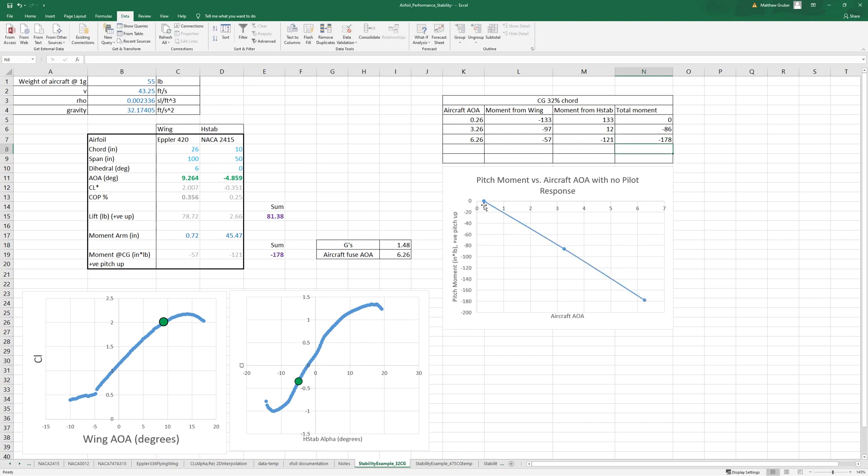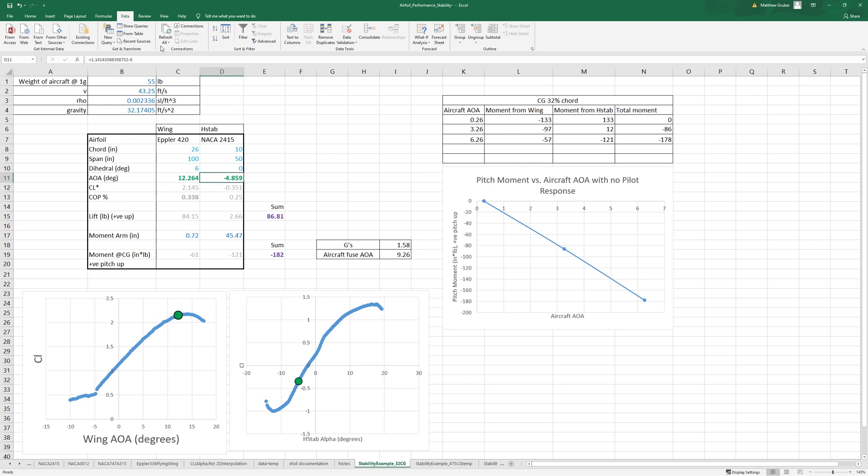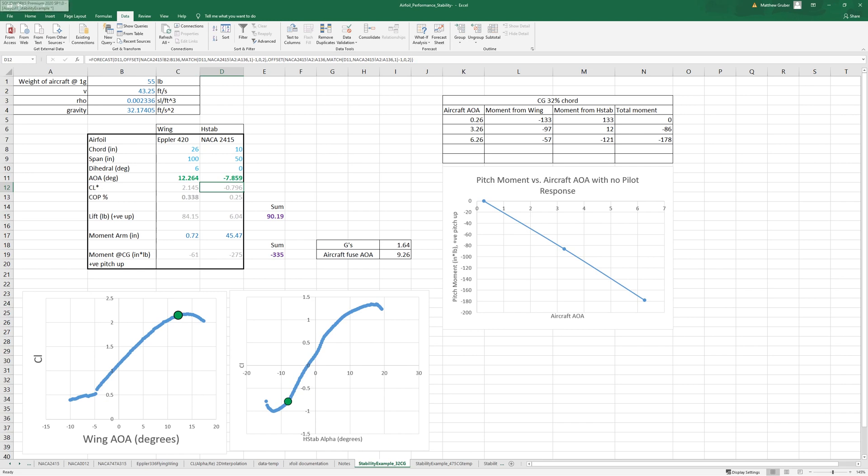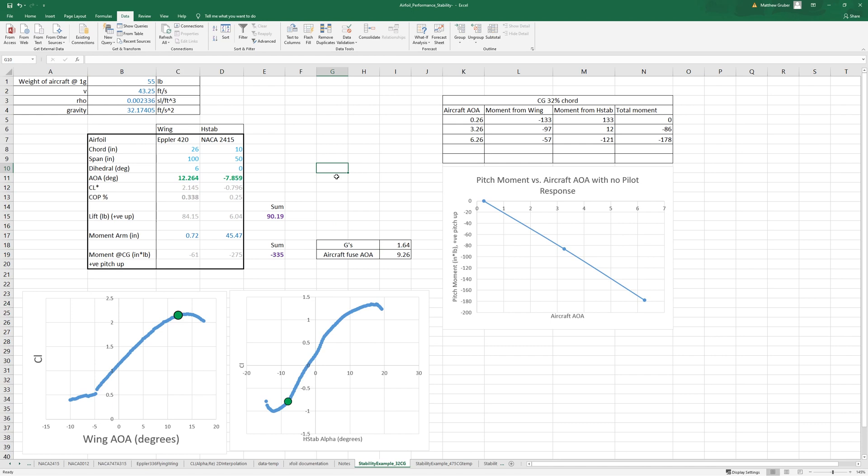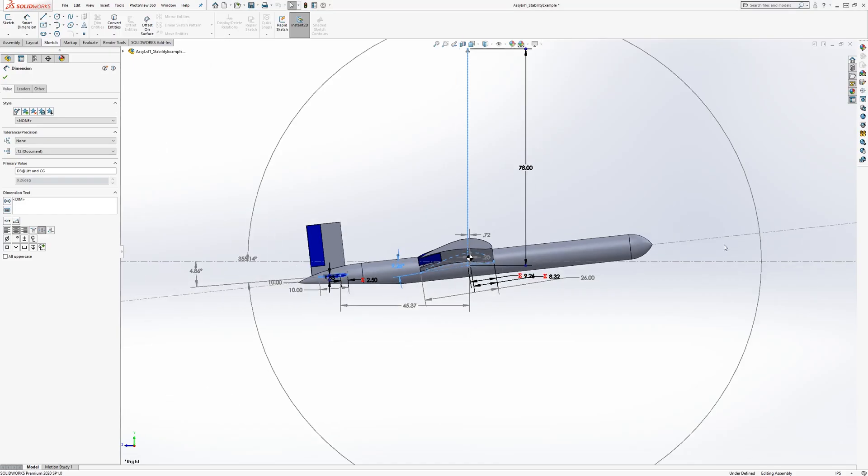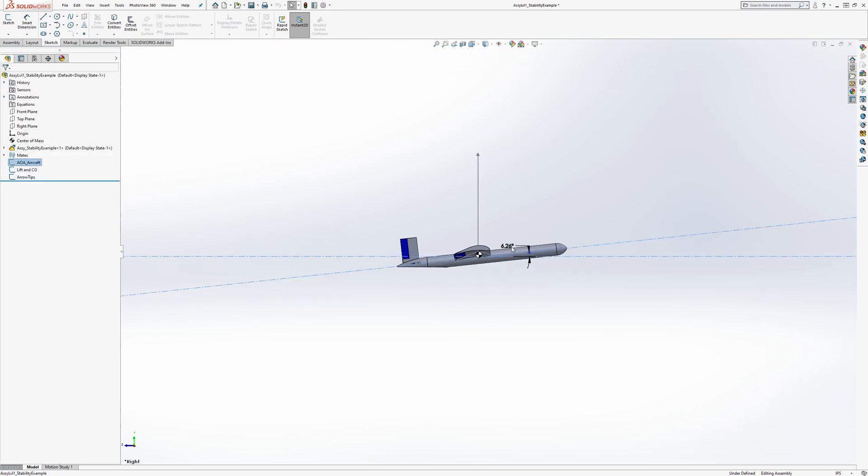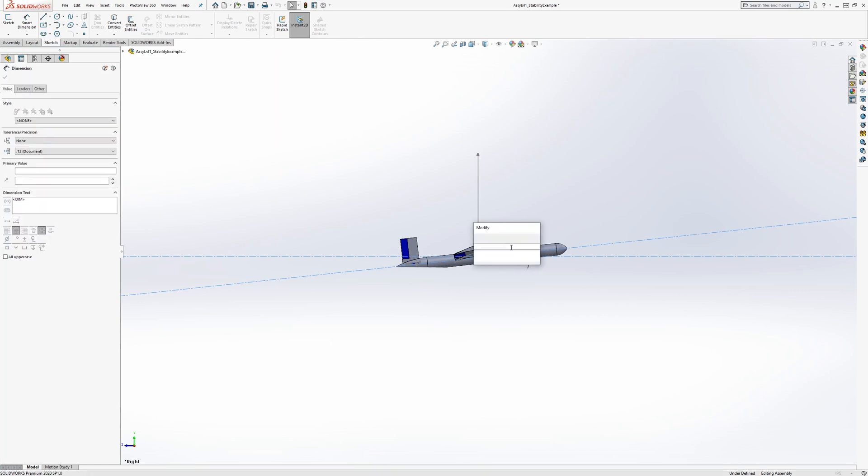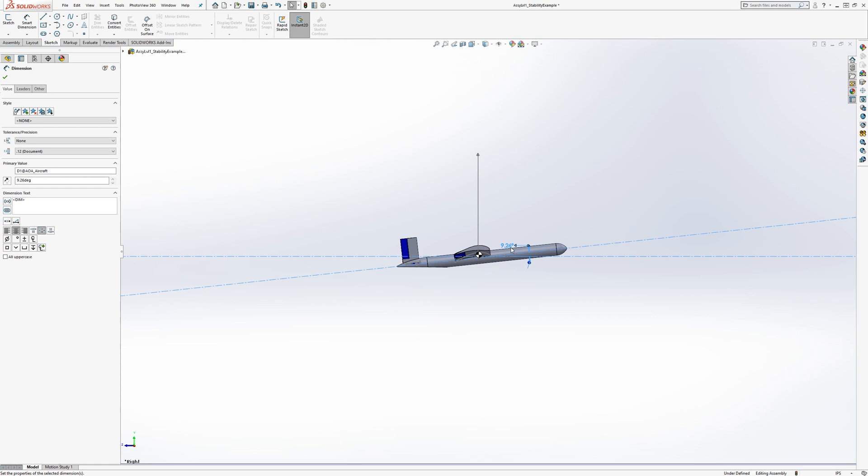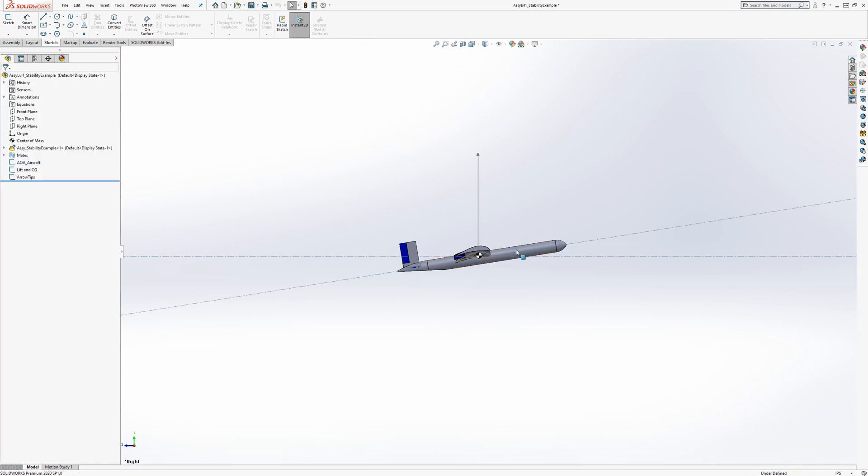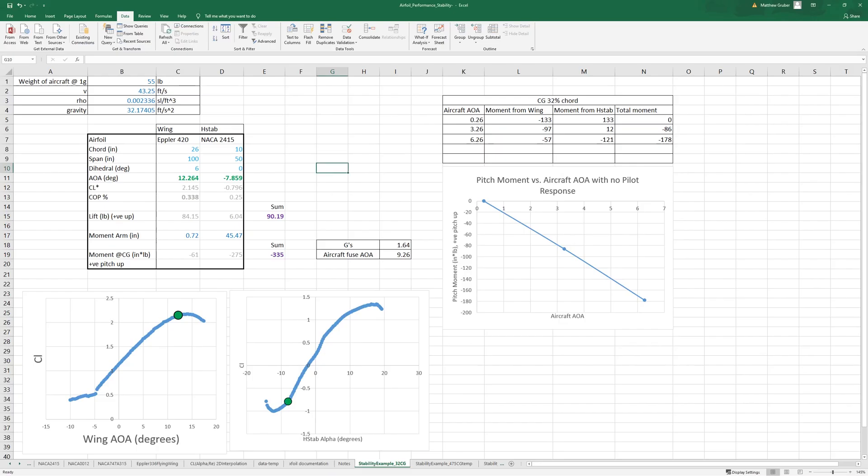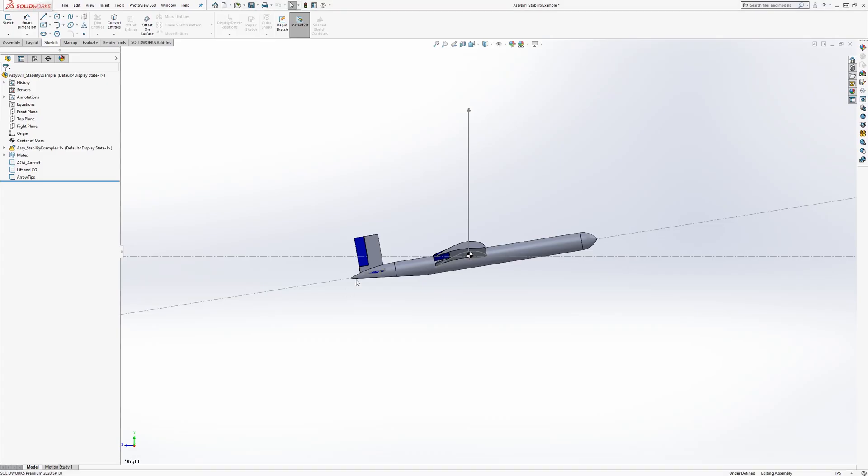It's pretty much a straight line so far. Let's do the next one. So that's 9.26 over here and now it's at 0.338, the center of pressure percent chord.